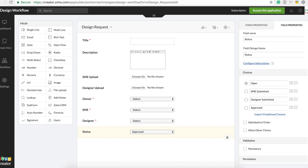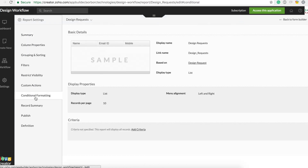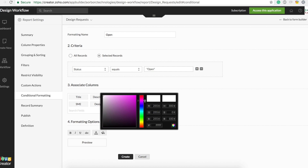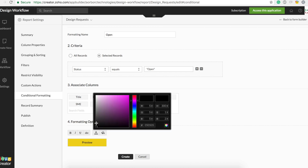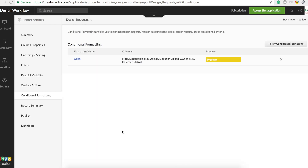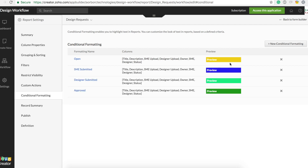We'll create the status field as a dropdown with all four options, defaulting to 'Open'. In the Design Request report, hit 'Conditional Formatting' and create a color rule for each status. For 'Open': background yellow, text white, bold. I'll also create conditional formatting for the other statuses.